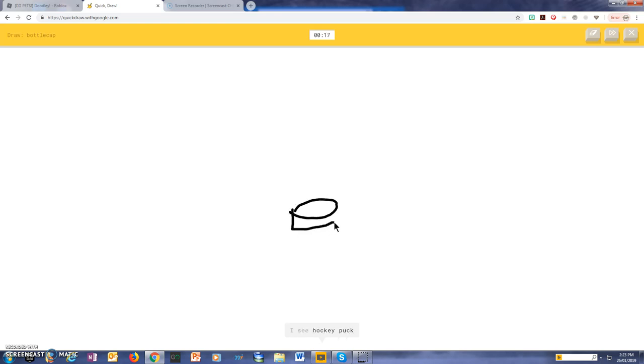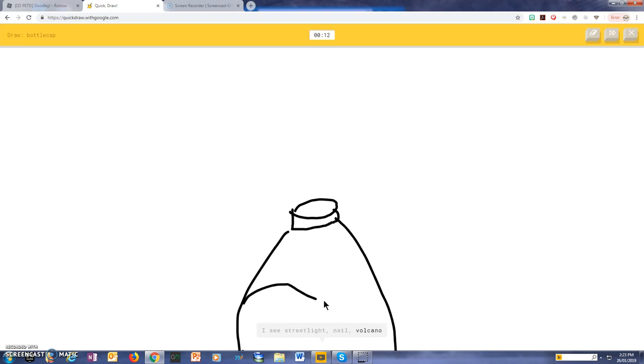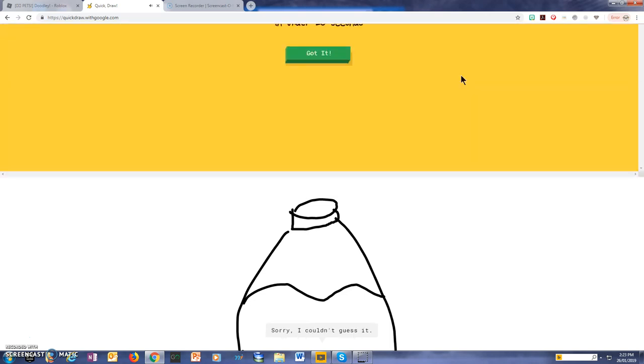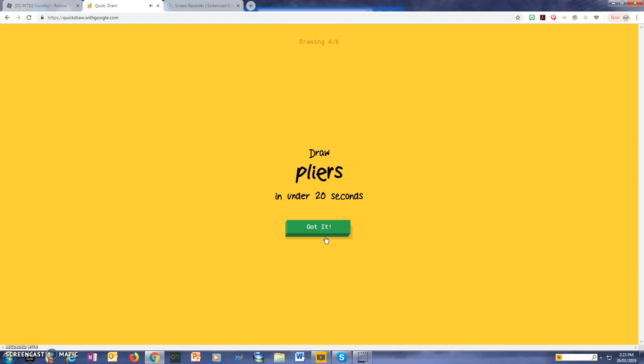I see a hockey puck, I see a street light, or nail, or volcano, or diving board. I see a lighthouse, or skyscraper, or mountain. Sorry, I couldn't guess it.